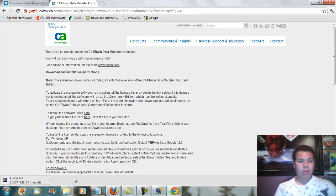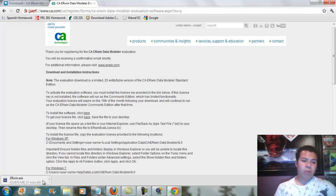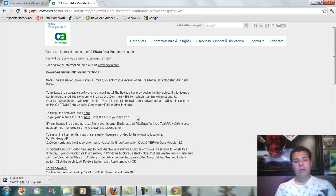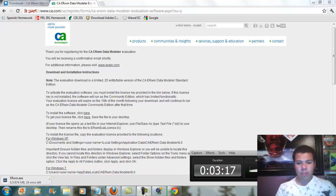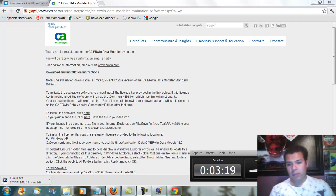Now, right now it's showing that it's going to take about 18 minutes for ERwin to install. So I'm going to pause and go ahead.